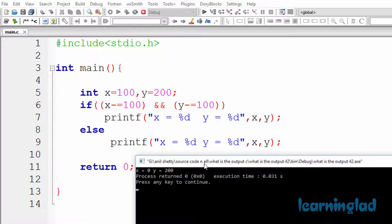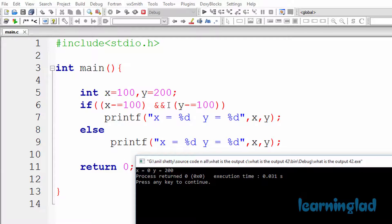So why do we get that output? If you look at the source code, we have a couple of integer variables x and y, and we've stored the values 100 and 200 in them. Then we have this if statement, and in the condition part we have the logical AND operator. If this condition is satisfied, we execute the printf in the if block, otherwise we execute the printf in the else part.